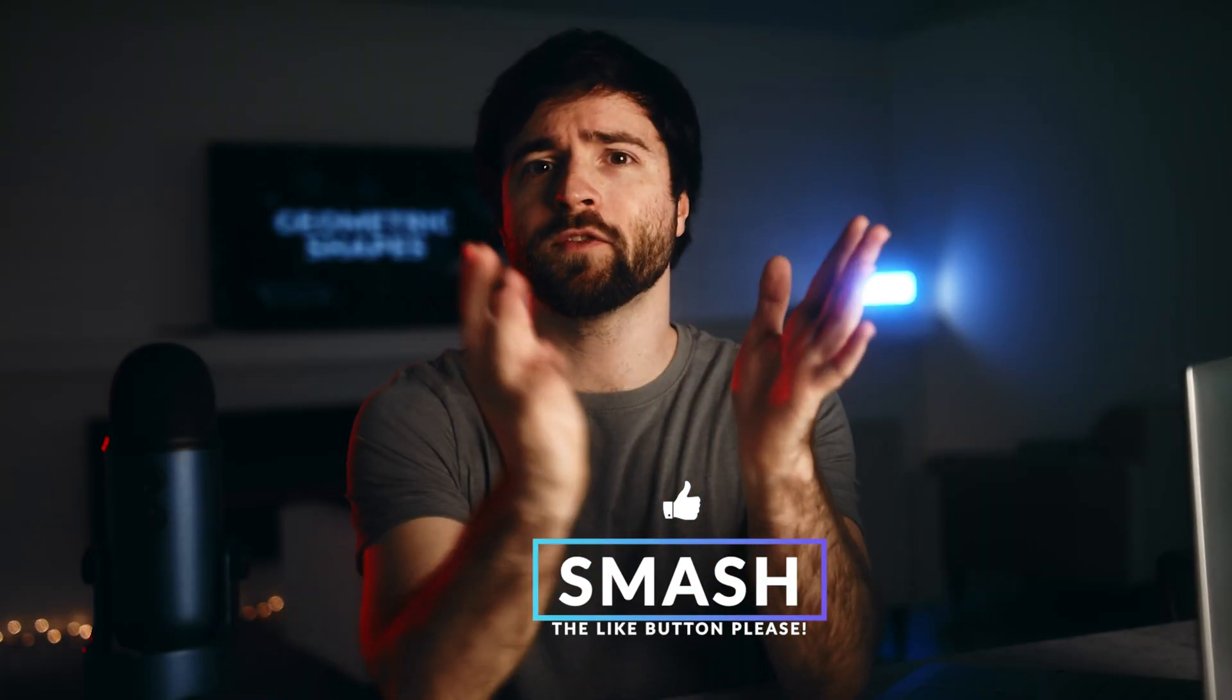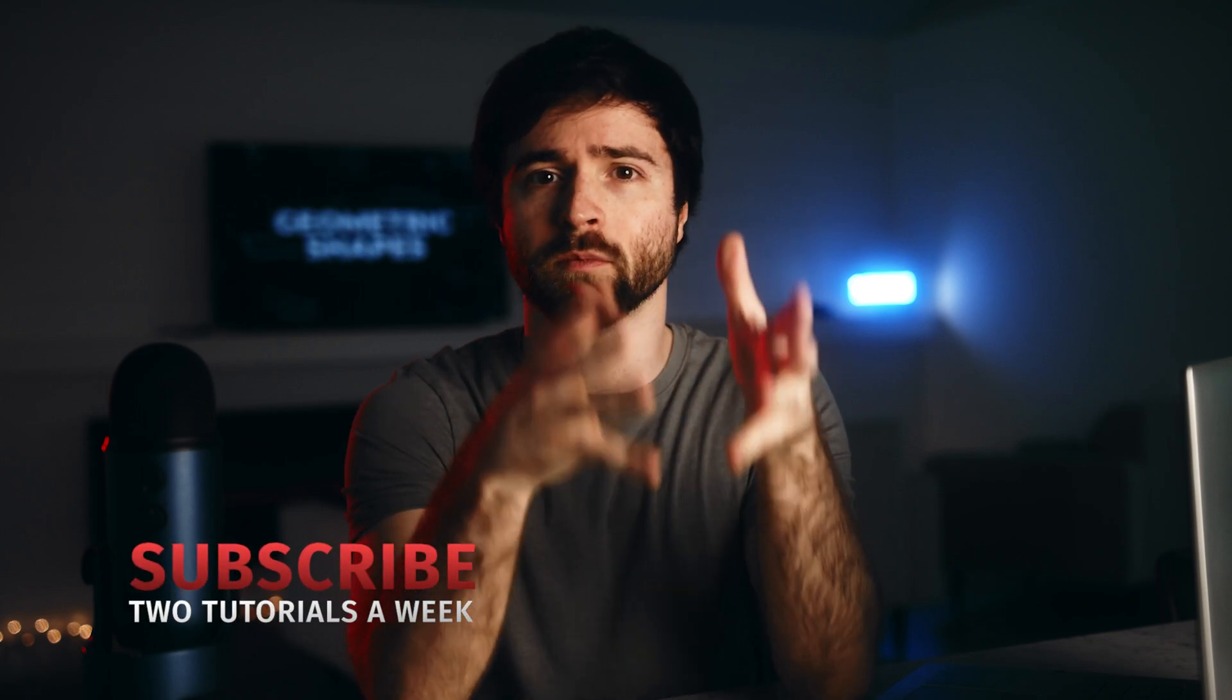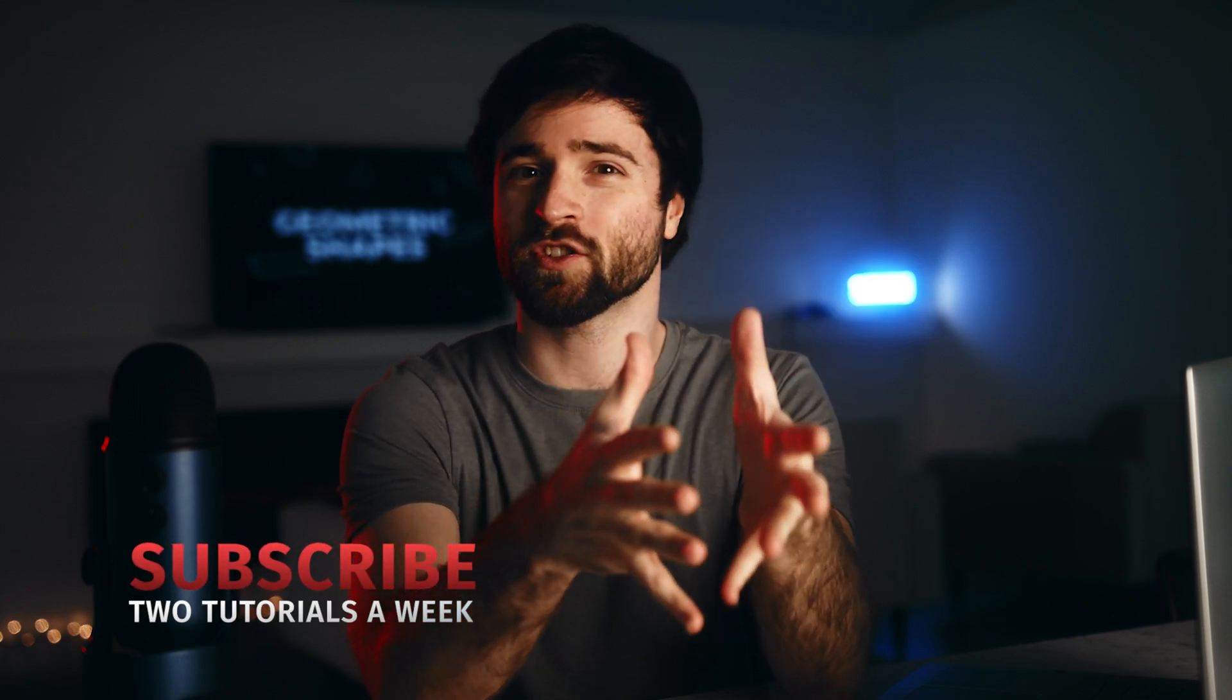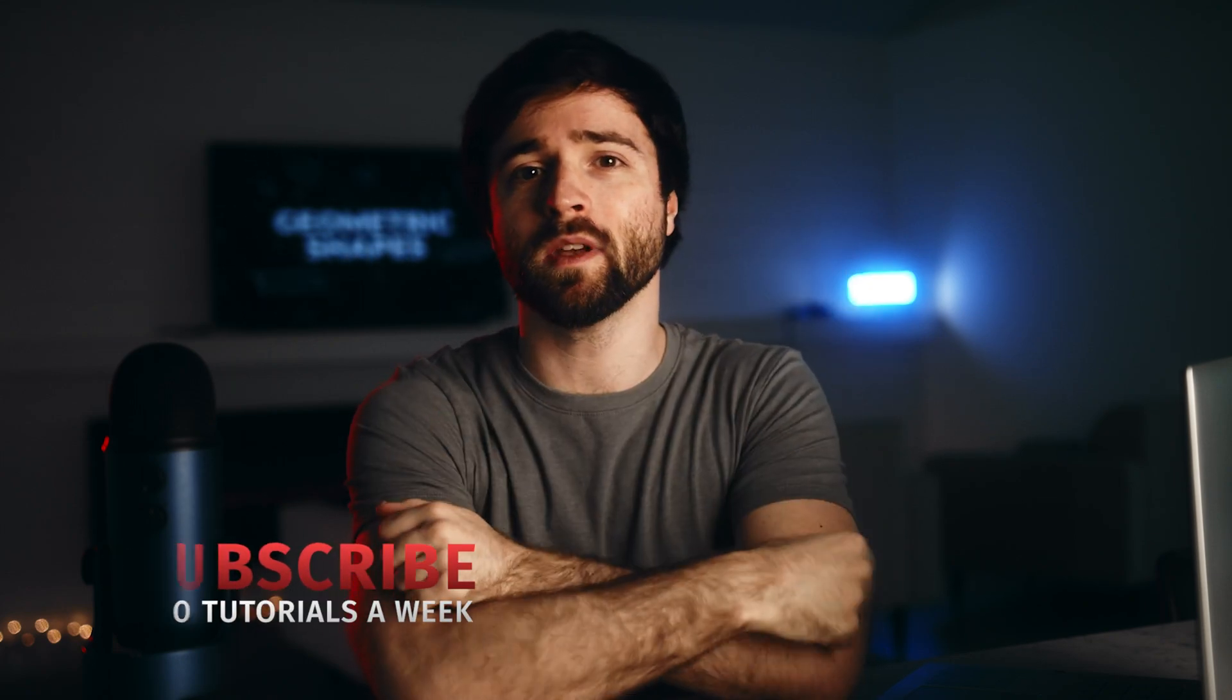As always, if you're new to our YouTube channel, be sure to hit that subscribe button as we post multiple post-production tutorials every single week, and always be creating.